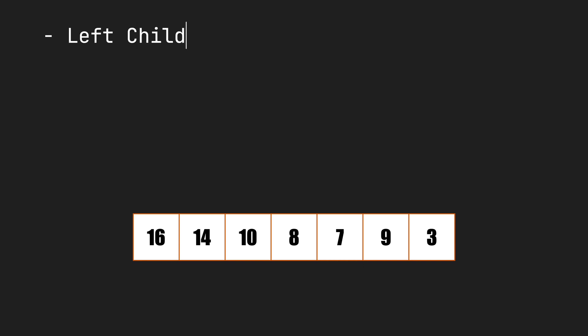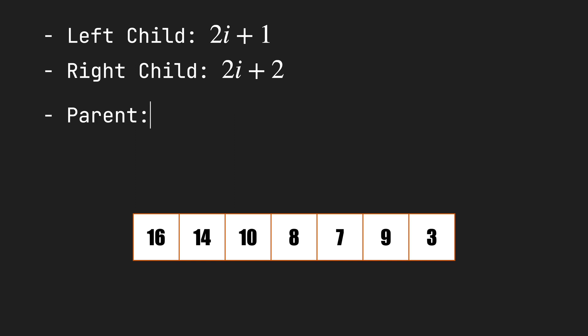Now, how can we find the children of each node? That's simple. The index of the left child of a node i is 2i plus 1. The index of the right child is 2i plus 2. And we can find the index of the parent with the floor of i minus 1 over 2.